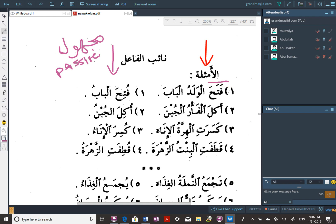We have fataha — he opened. Here we have futiha — it was opened. In English, that's passive speech. But in Arabic it's called majhool. Not that majhool translates to passive, but they are equivalent. Majhool means unknown. Fataha is ma'roof — known. Meaning we know who did it. Majhool — we don't know who did it; we just know what was done.